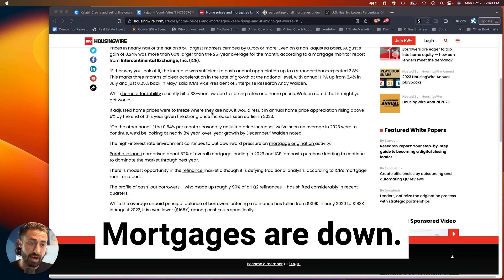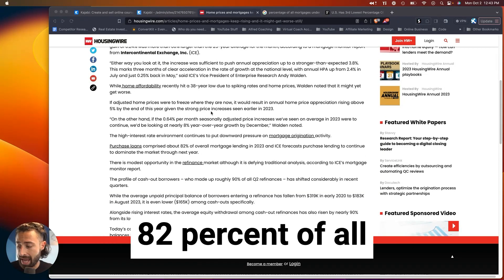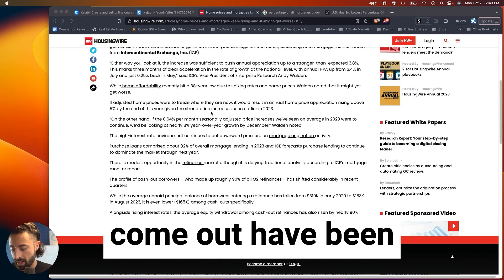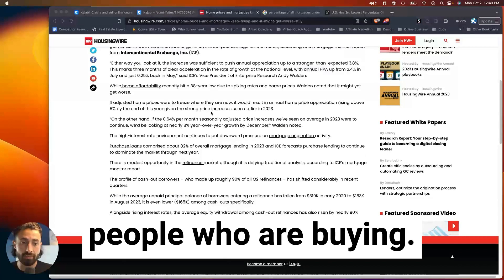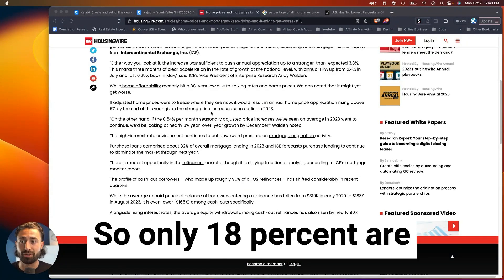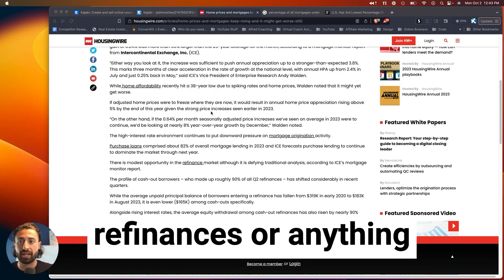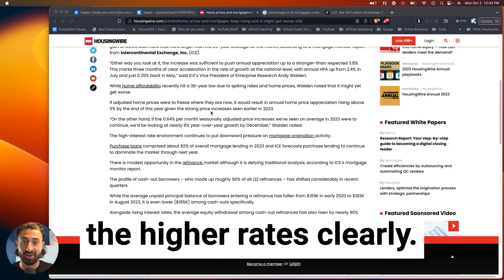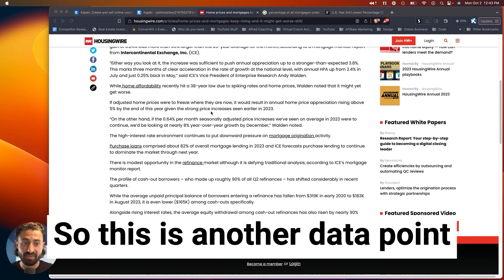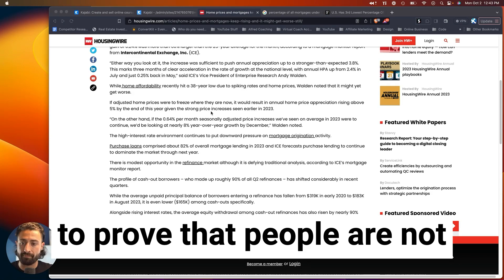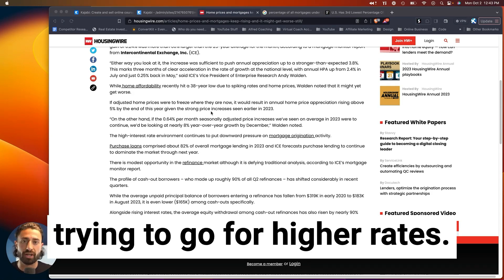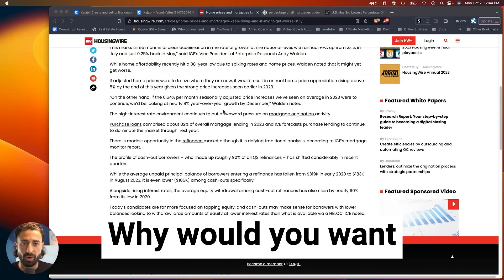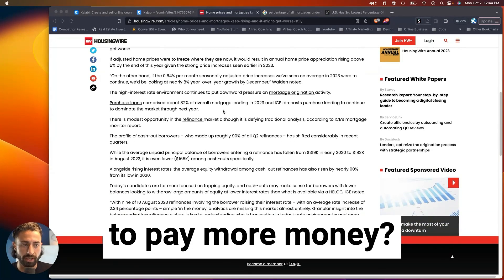Mortgages are down, but 82% of all mortgages that have come out have been people who are buying. So only 18% are refinances or anything else, which basically means people do not want the higher rates, clearly. So this is another data point to prove that people are not trying to go for higher rates. They don't want it. Obviously, why would you want to pay more money?